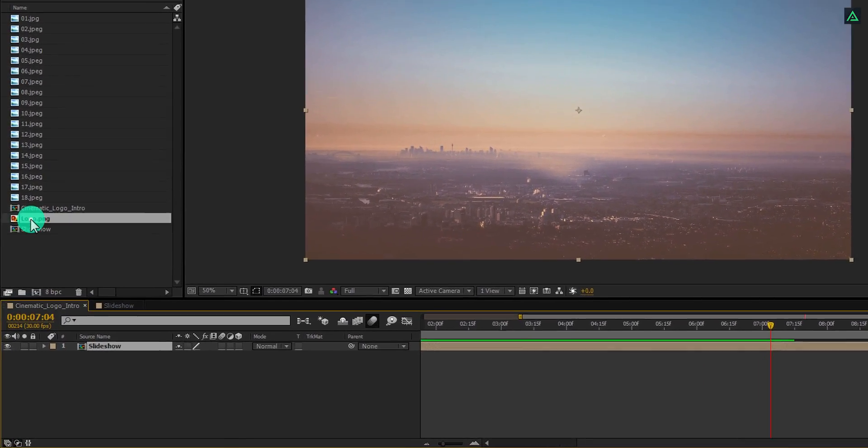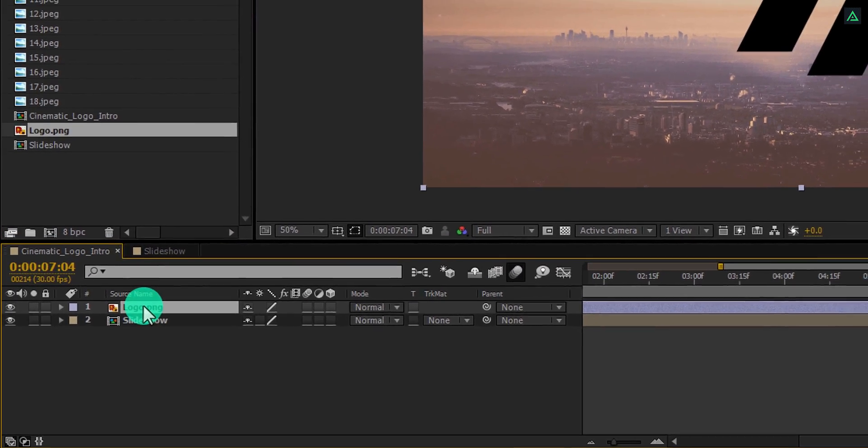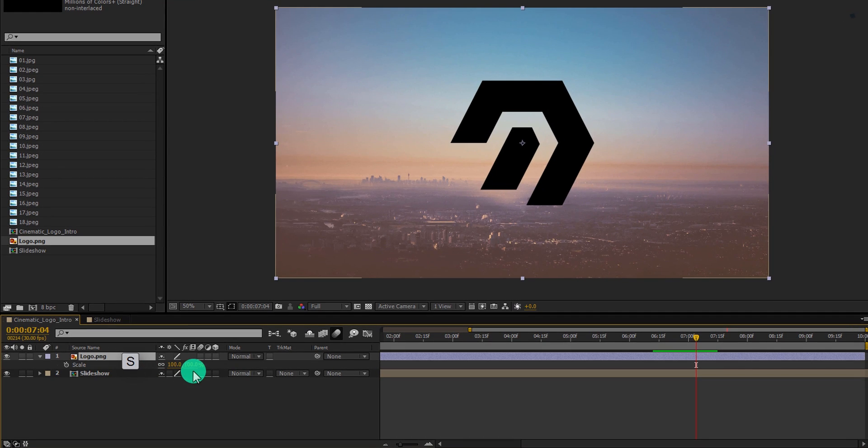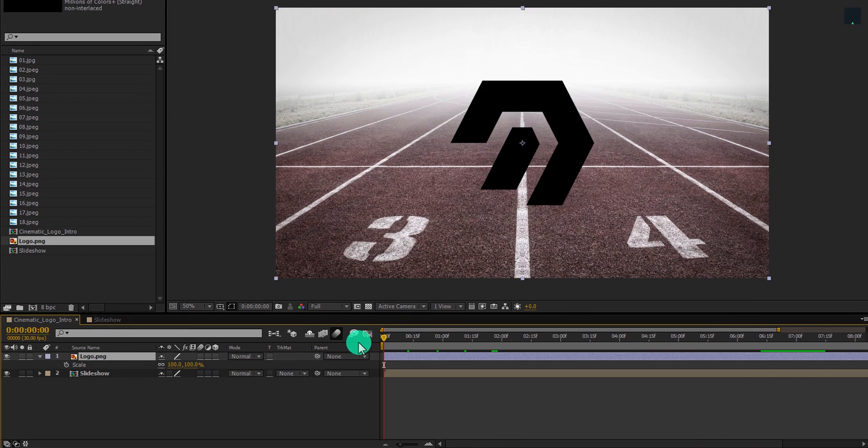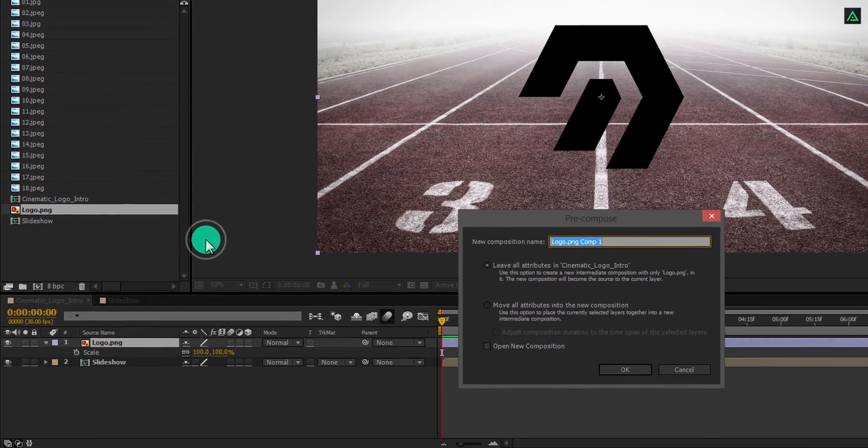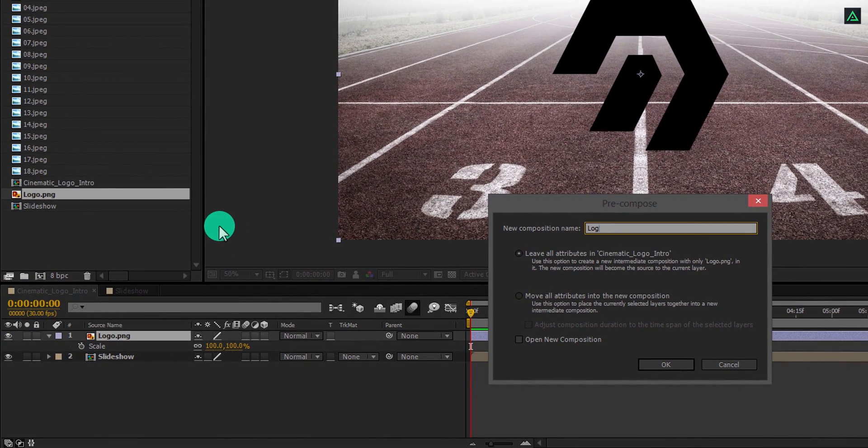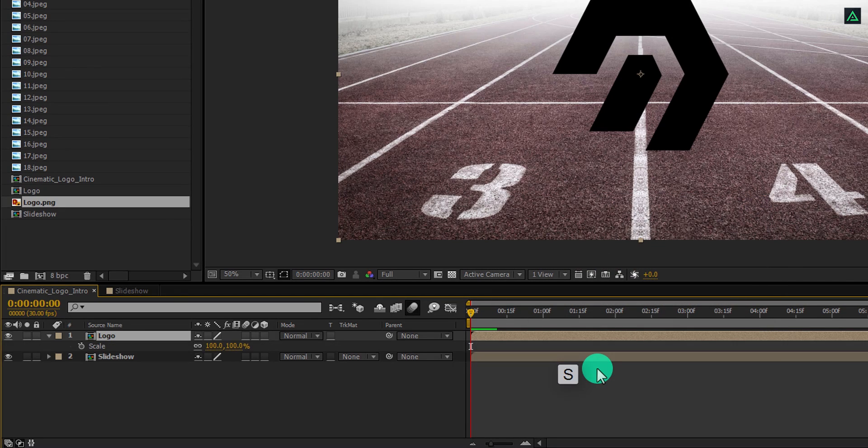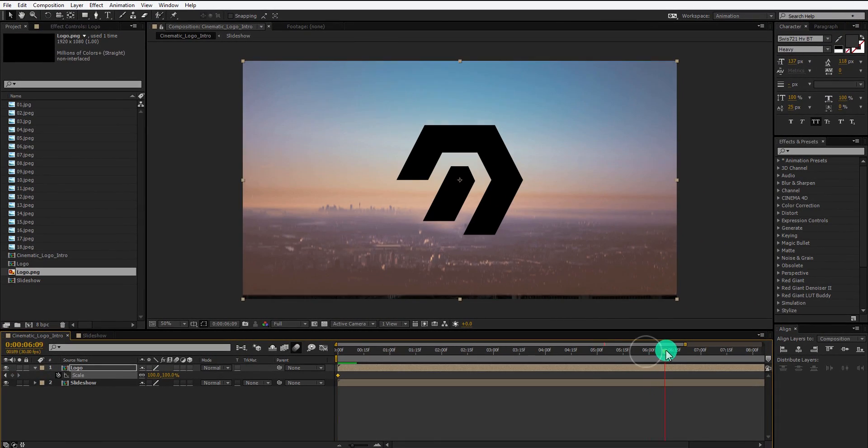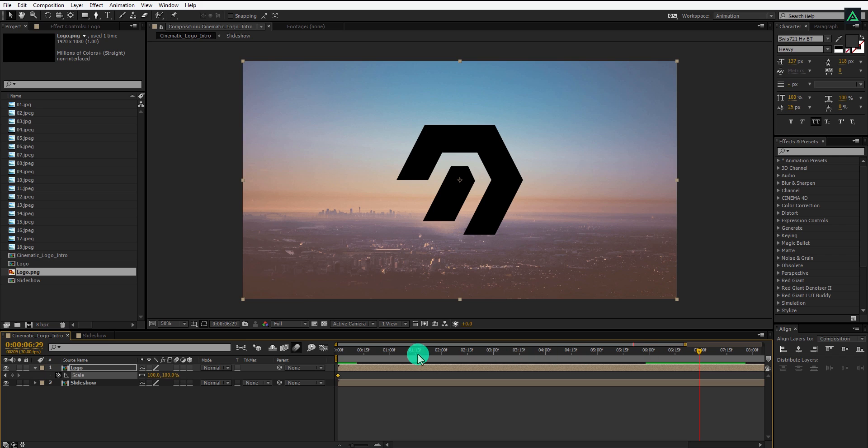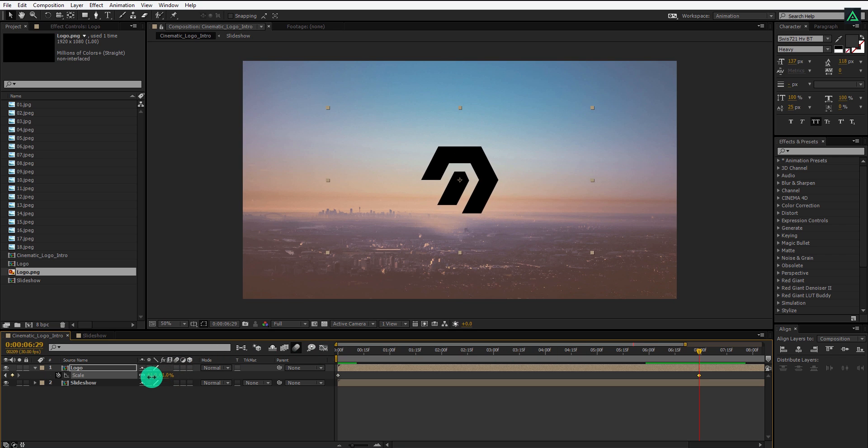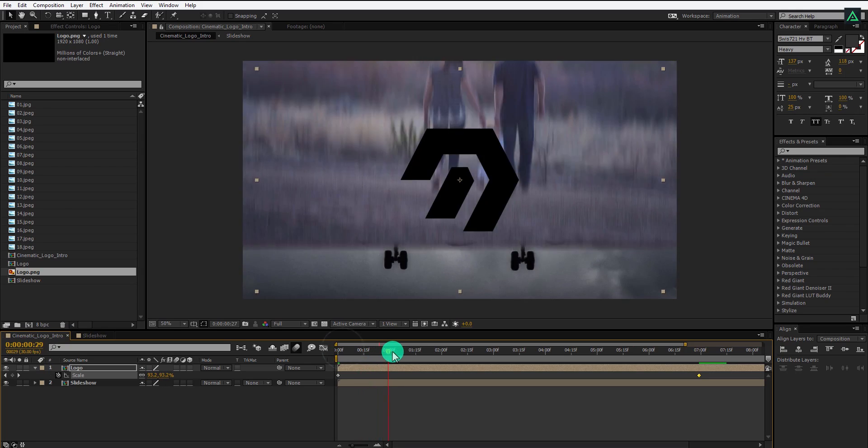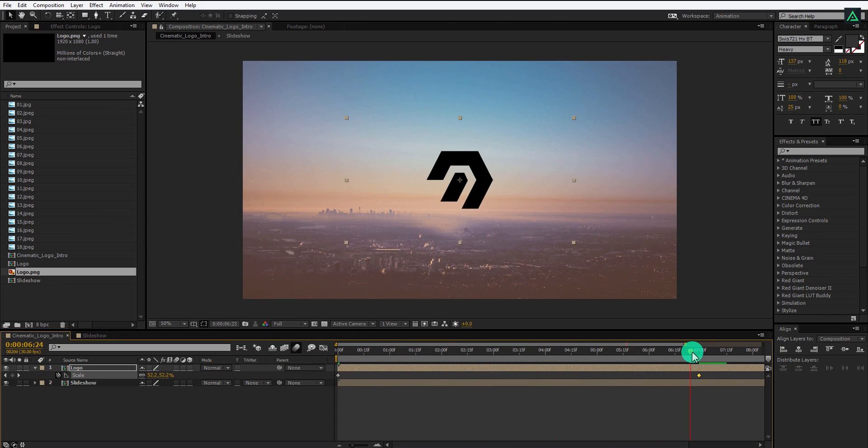Let's add our logo and place it above the Slideshow layer. Let's pre-compose this logo before doing anything to it. Make sure to select this option and then hit OK. Now press S to open scale and add a keyframe on it. Go to a few frames forward where my animation is stopping, and here change the scale value to a smaller number, so that we can create a zoom out animation for the logo. Perfect. This looks good to me.